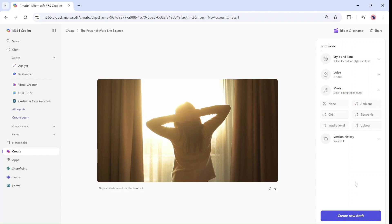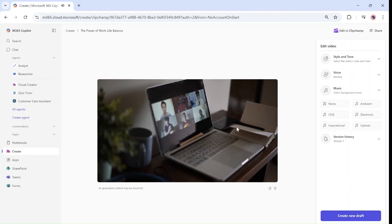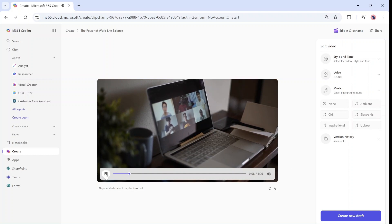If I click here, it will actually regenerate it. A cool feature is that once I'm happy with this, and if I create a new draft, it will run it all together and update based on what my requirement is.